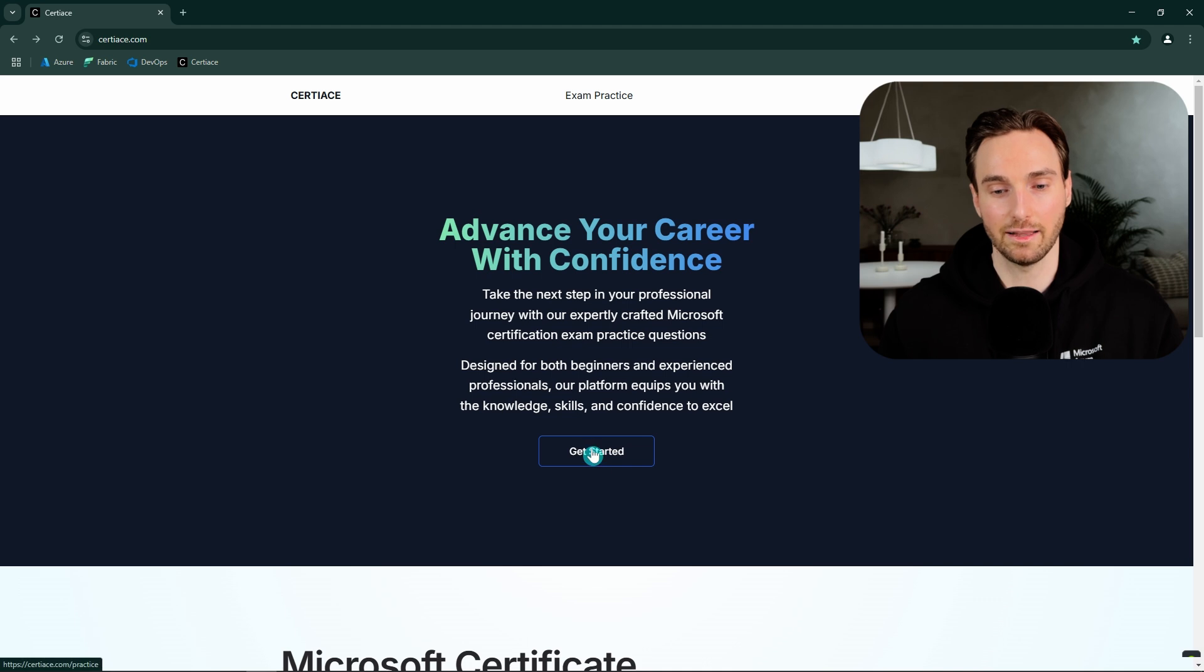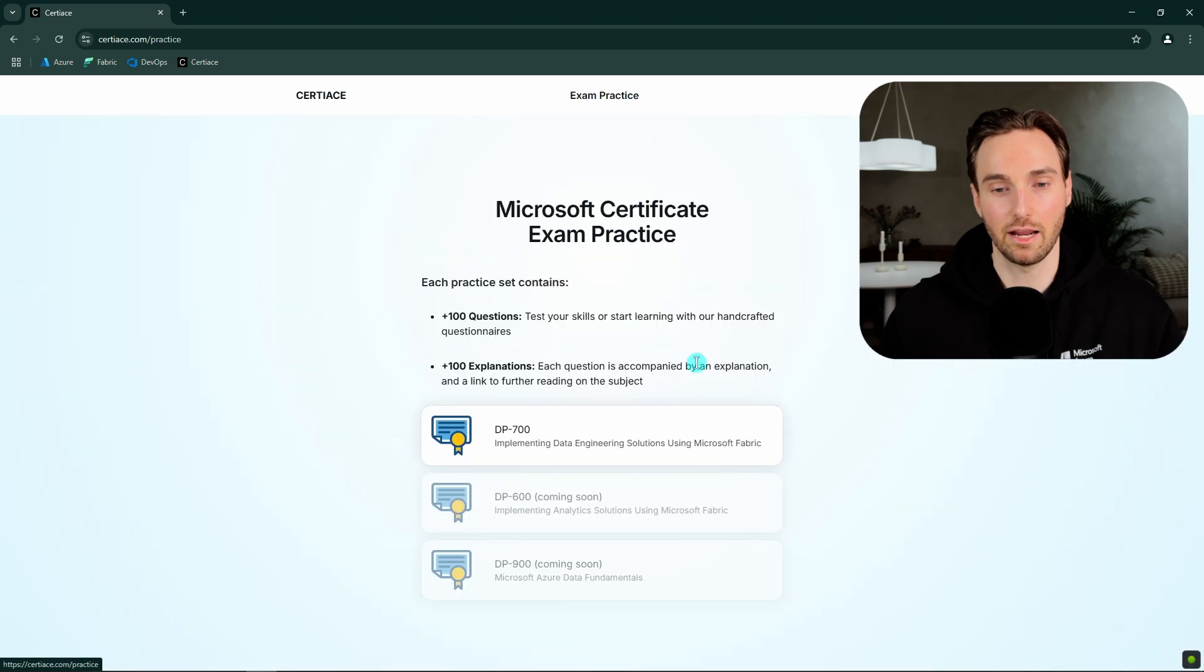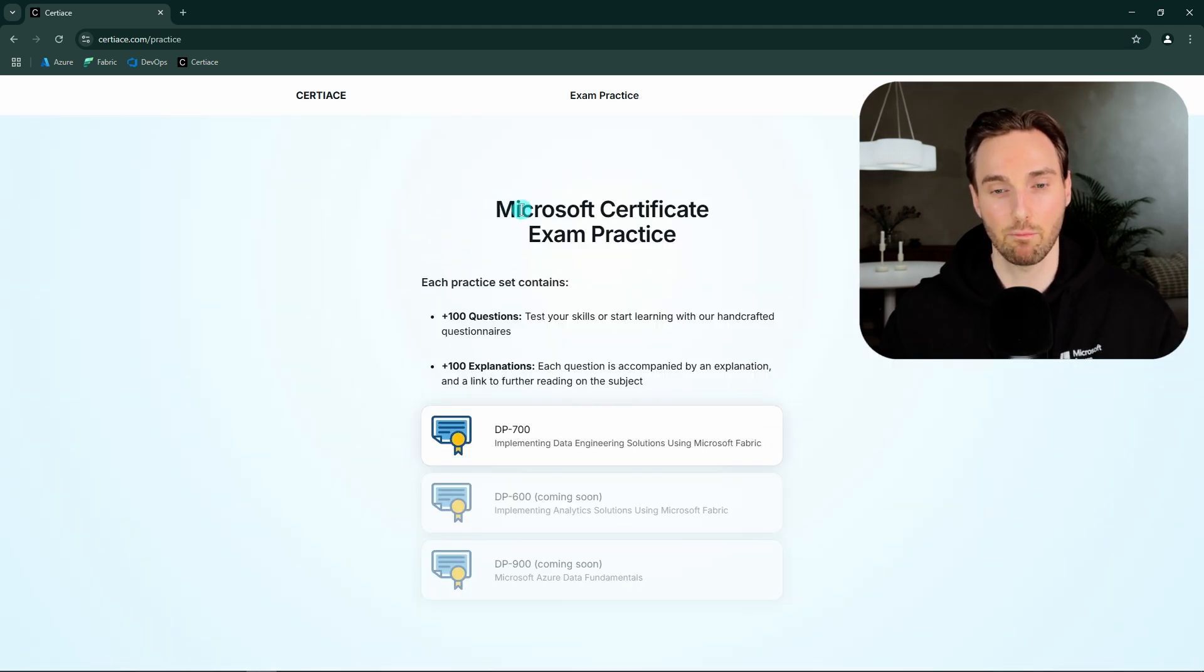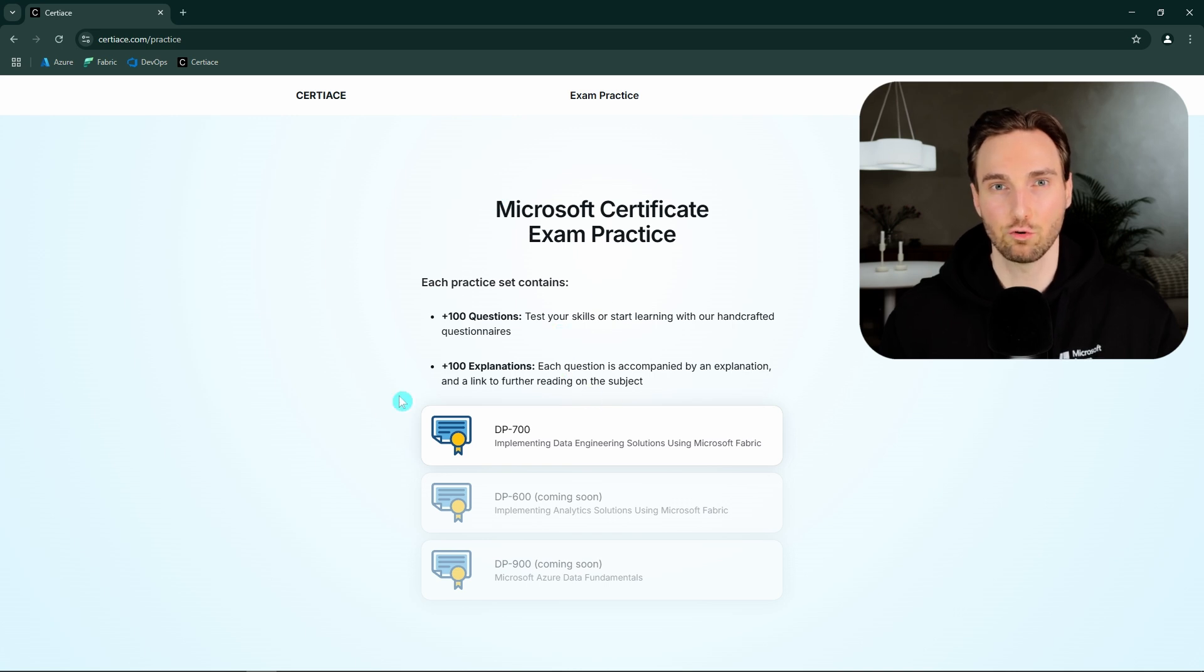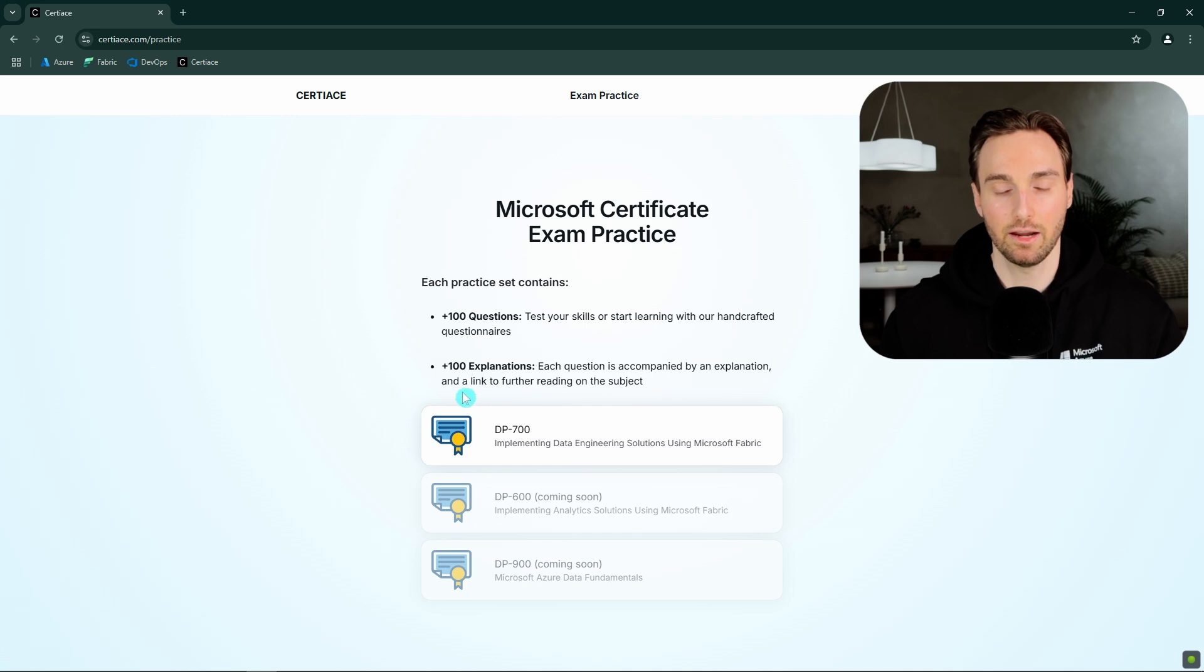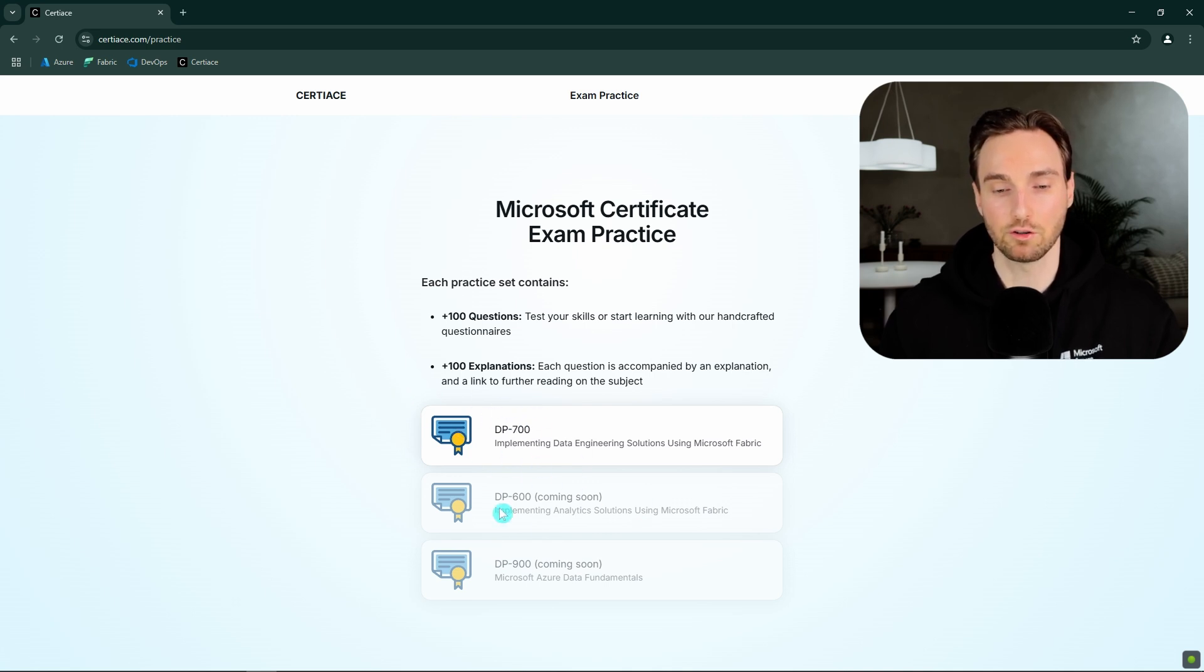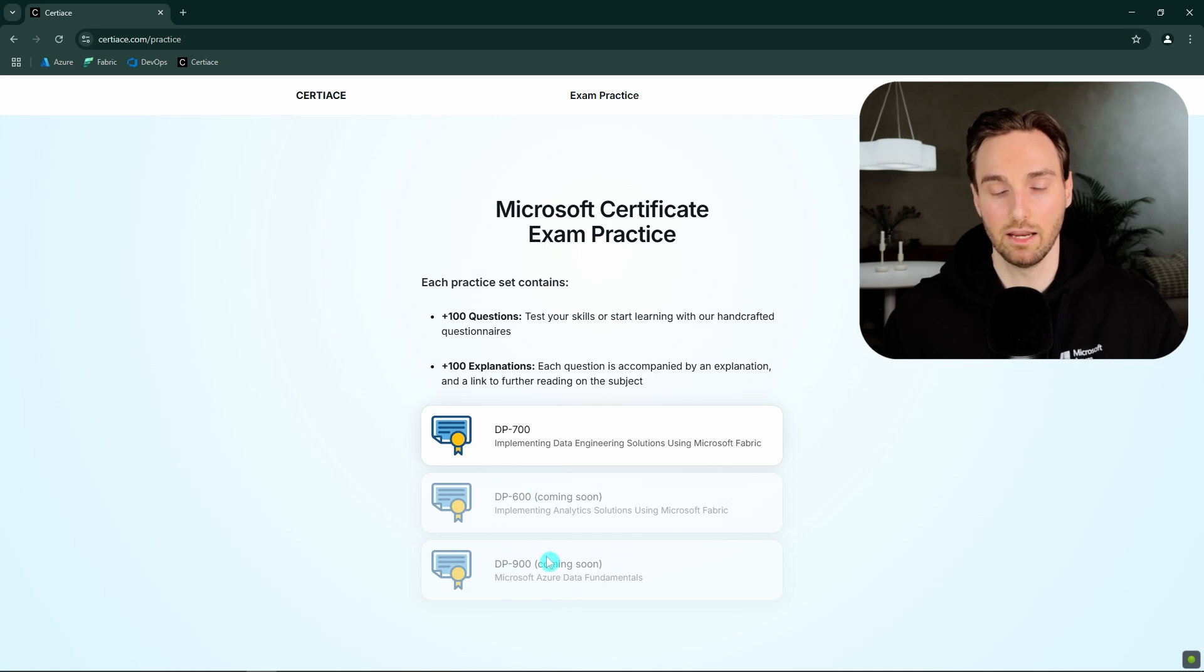Then we can click one of these links here to get started with the actual exam practice. And if we for example click this get started here, this will take us to this Microsoft certification exam practice selection page. And here we can actually choose to which certification exam we want to practice. And you can see that we have now only the DP-700 available here. But we have also DP-600 and DP-900 coming soon.